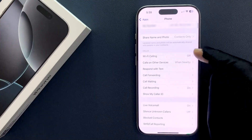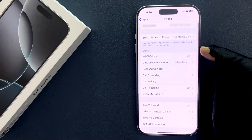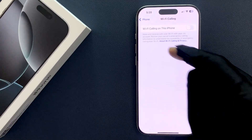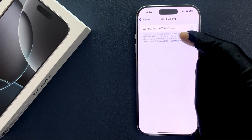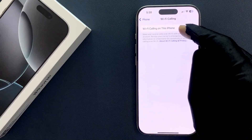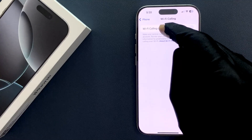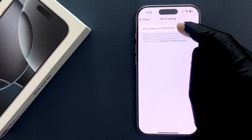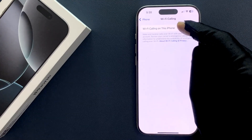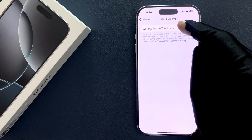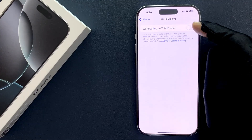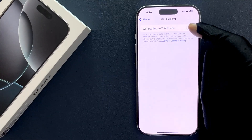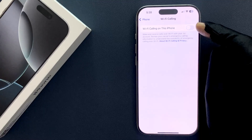Currently it's turned off or disabled. So just tap on it. On this screen you can see we have the 'Wi-Fi Calling on this iPhone' option. We have to enable it — just tap on the toggle button so that the slider moves to the right.